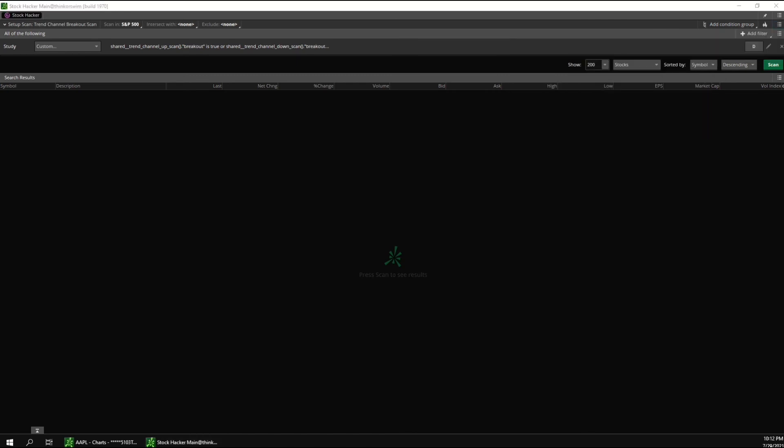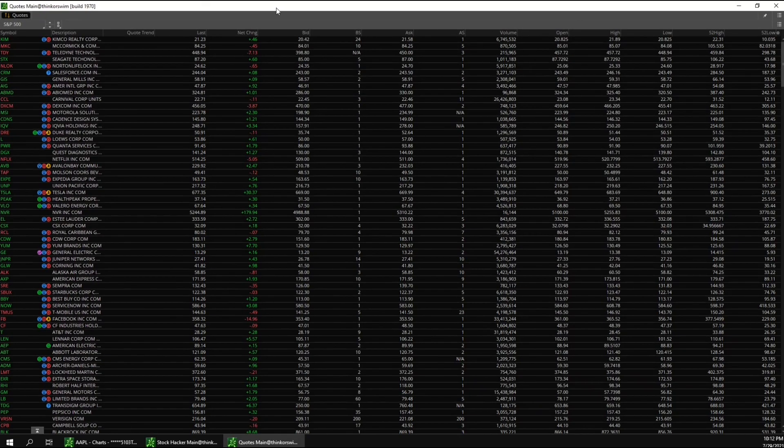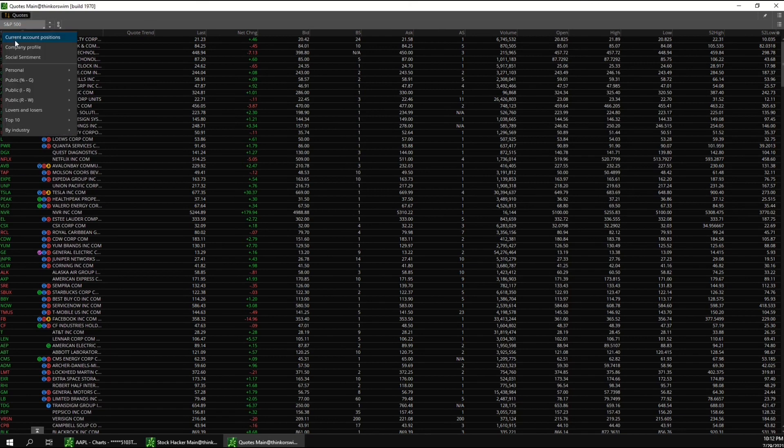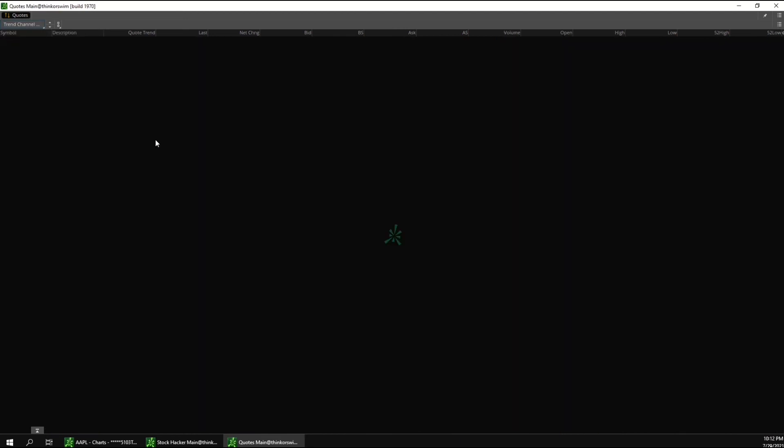And a useful feature in thinkorswim is that you can load scans into watch lists. So open up this watch list and load the scanner like this. So once this loads, we'll be able to see the scan results in real time. And we won't have to keep refreshing it because it will update automatically with the real time scan results.